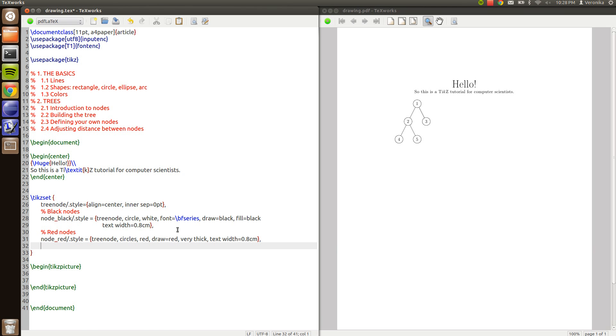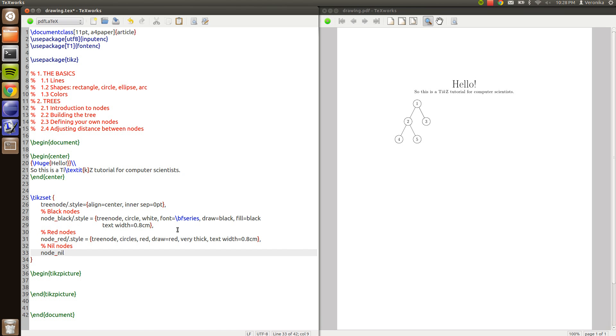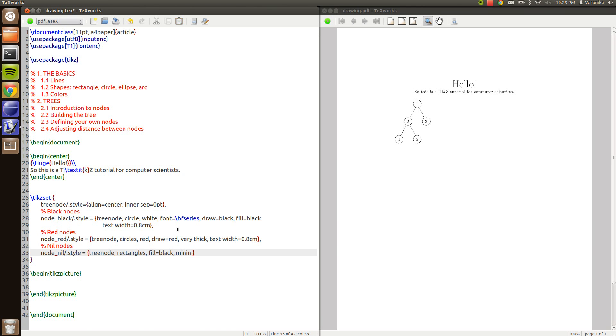So from point the base block then we have some nil nodes, node zero. As a style that is, and they are going to inherit tree node as well.